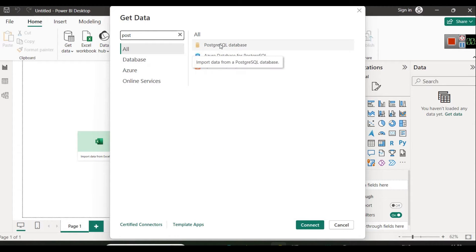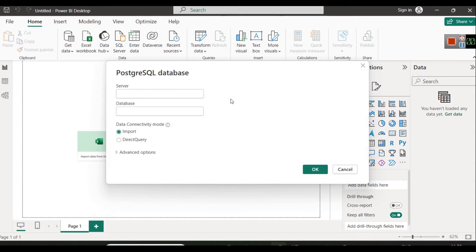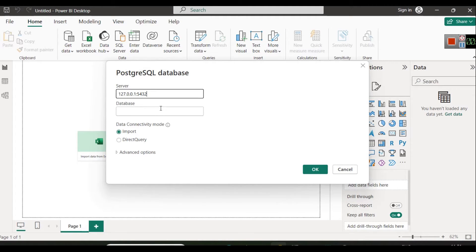You will see 'PostgreSQL Database' in the list. For PostgreSQL, the server is 127.0.0.1, which is the IP address of localhost, and 5432 is the default port of PostgreSQL. Remember, at the time of installation you should note these down.